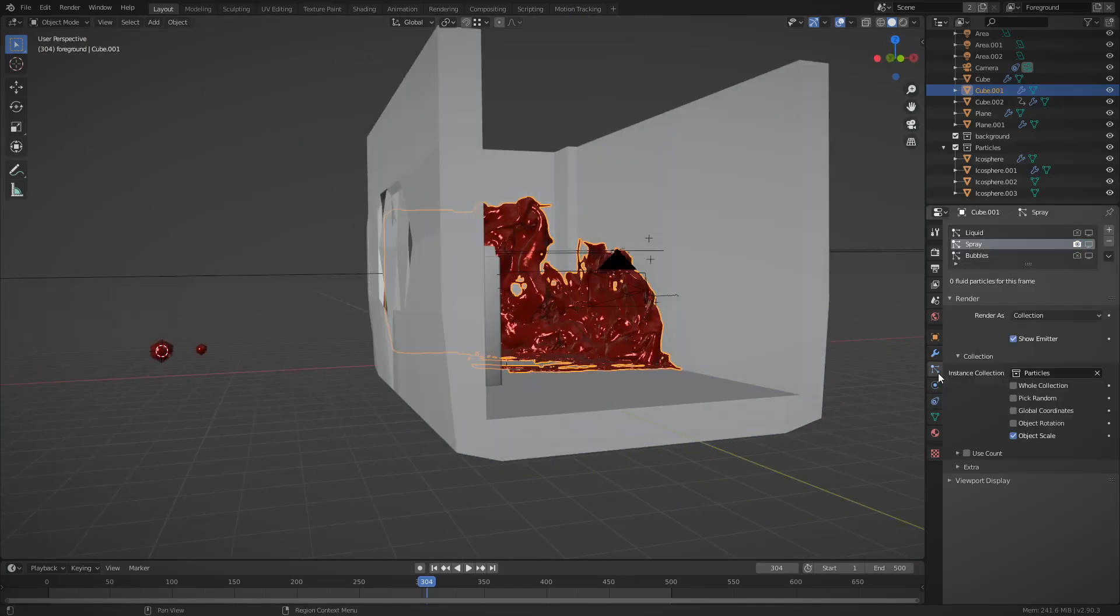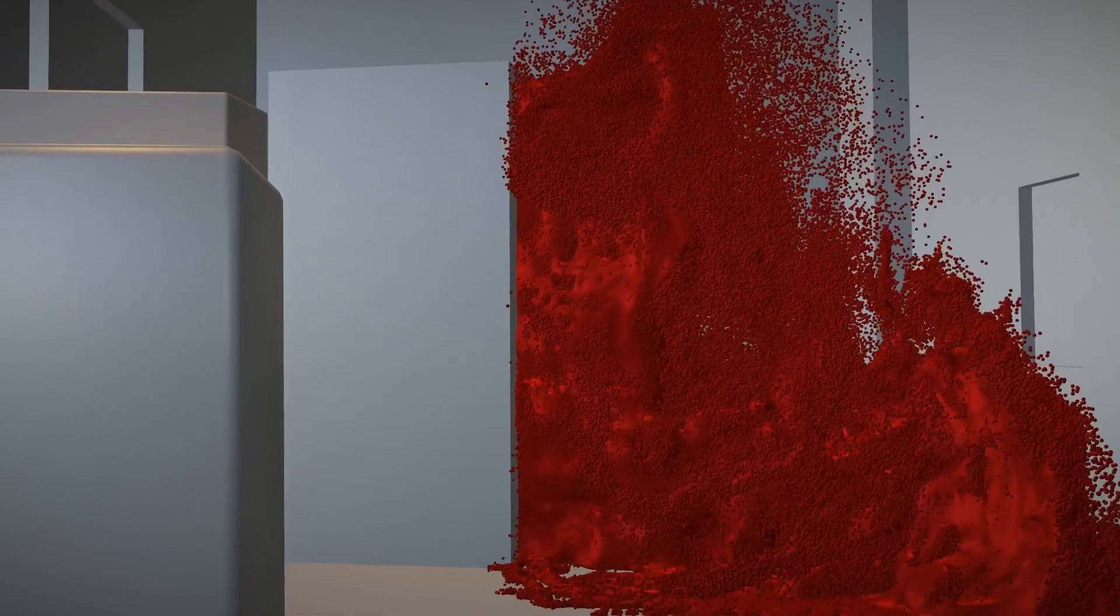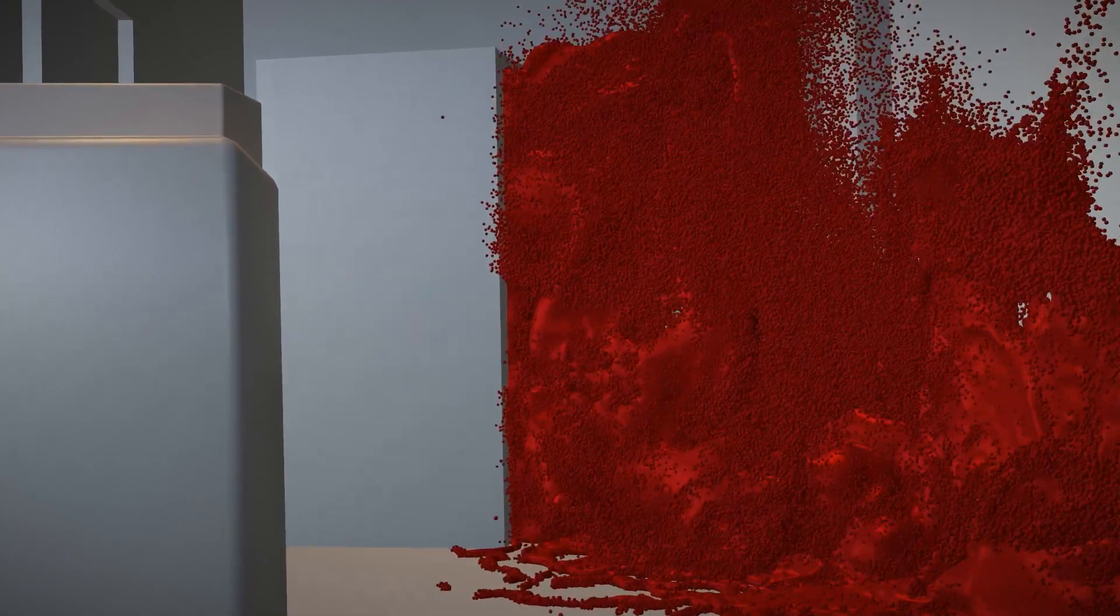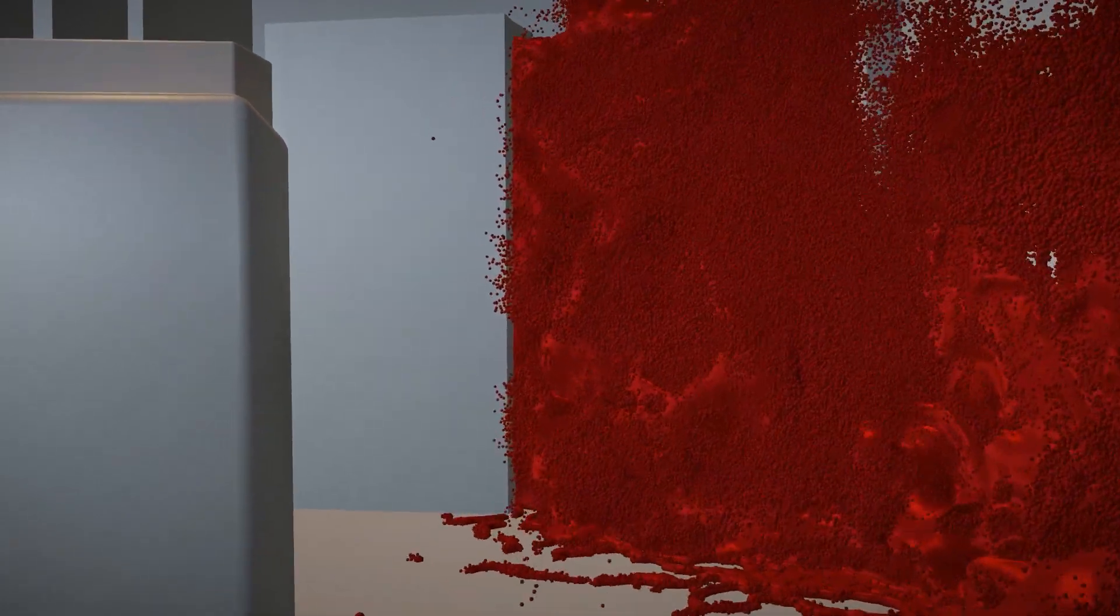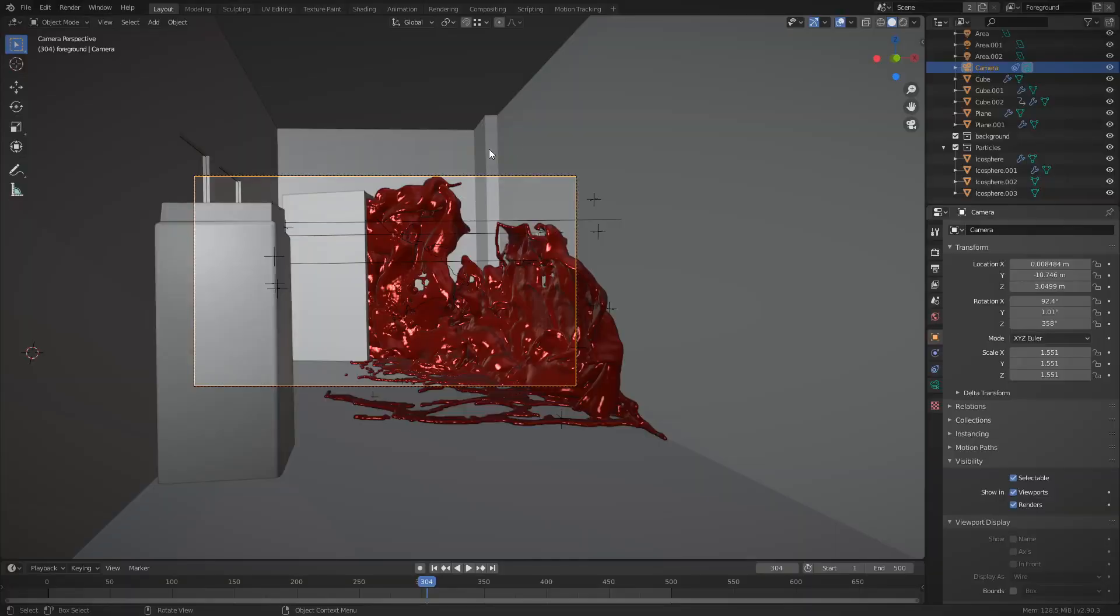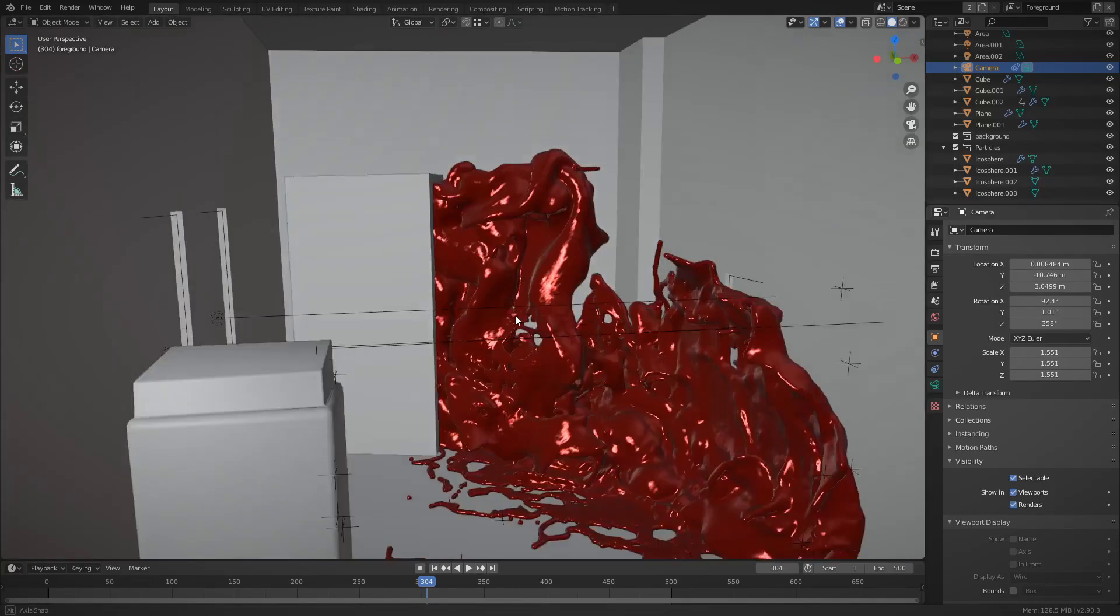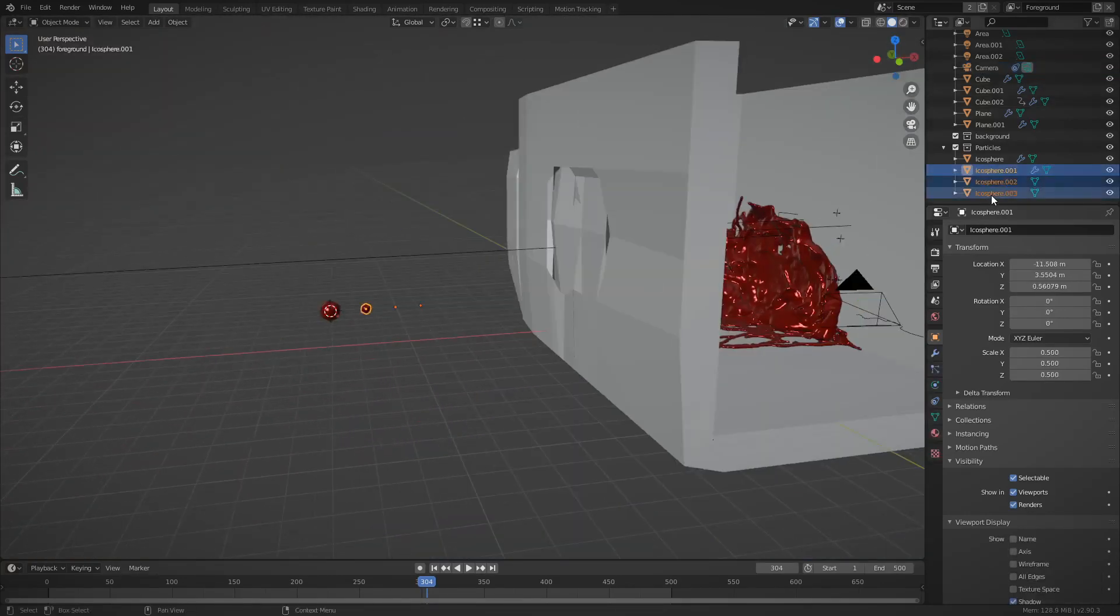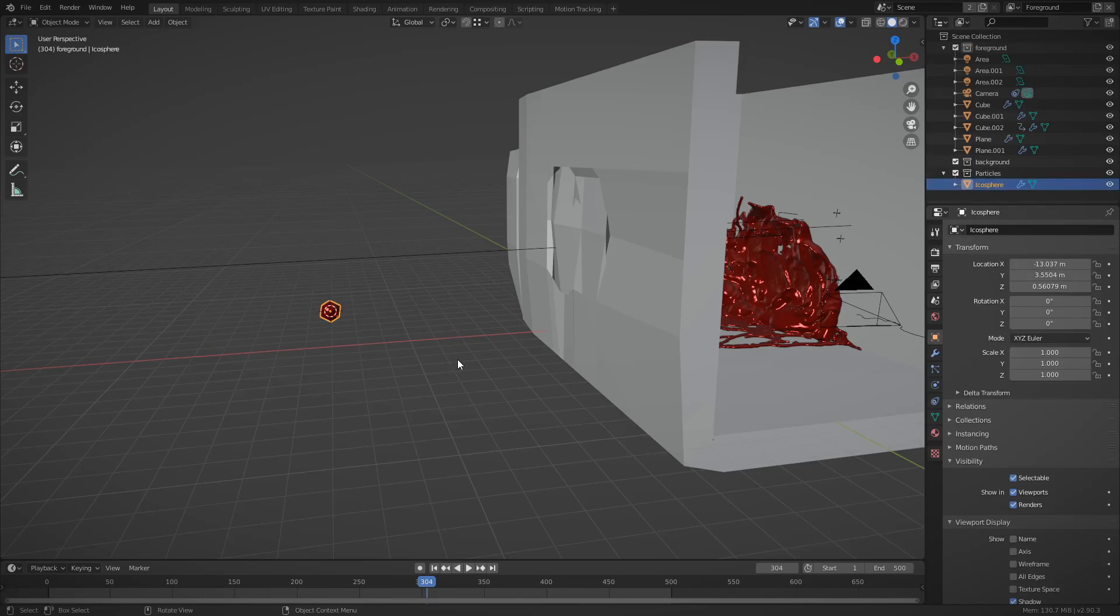If you look at my Playblast, there are way too many particles and I can't do anything about it. When I pressed render, it took something like 30 minutes just to prepare to render the scene, not even to render the scene itself. And that's for one frame.